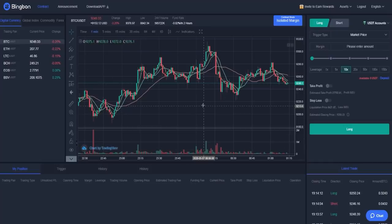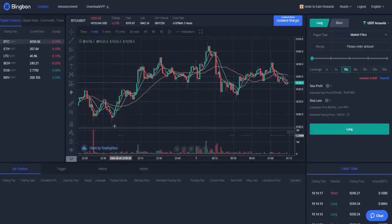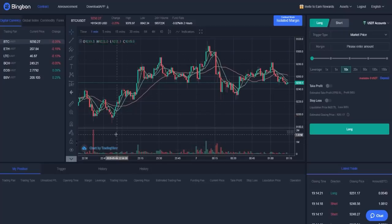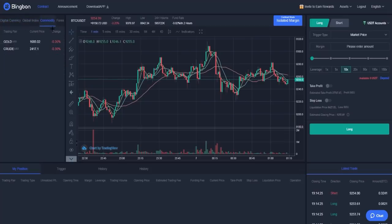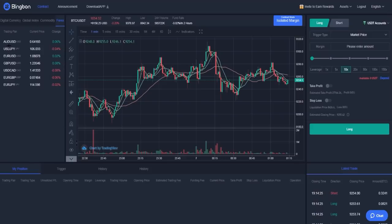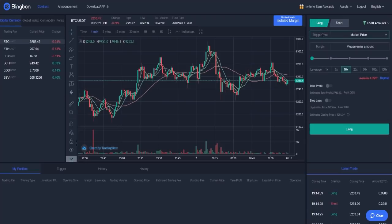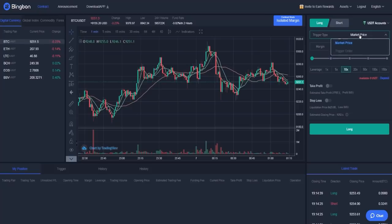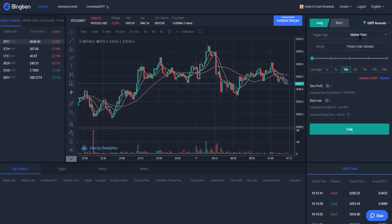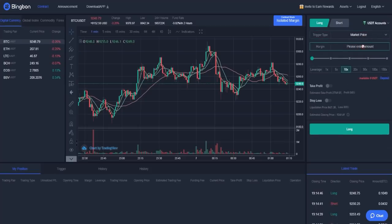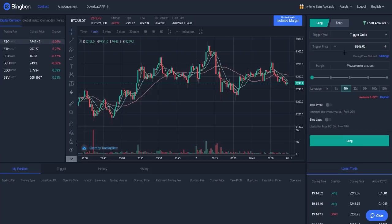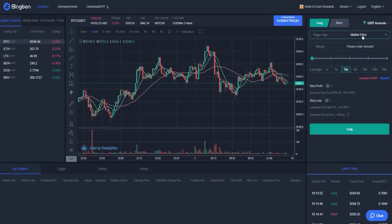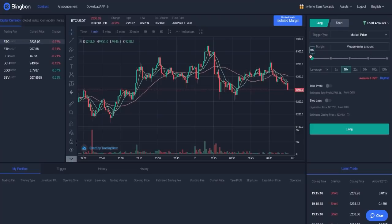Here you have the whole exchange of Bingbon. You have Bitcoin over there, increase and decrease like on every exchange like Binance or other exchanges. Here you have digital currencies, global index, commodity, or forex. Here for example you have long and short, and the trigger type, for example market price or trigger order. As you can see, it changes. Here you have a margin, and when you change it you can set the trigger price. But when you make market price, you can just put the amount over there. You can change it here from 0 to 100 percent.